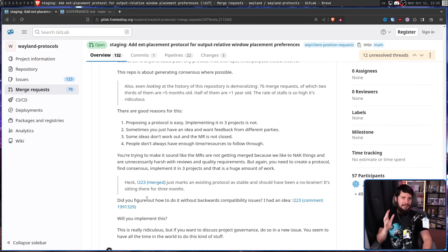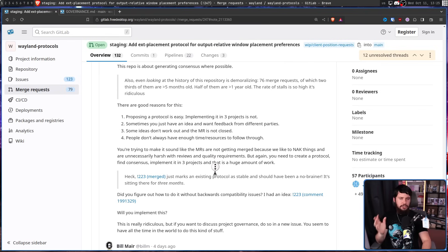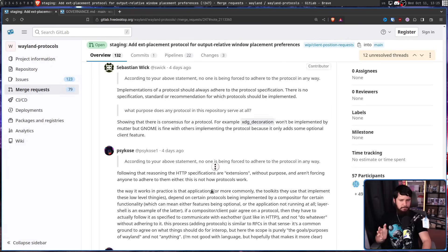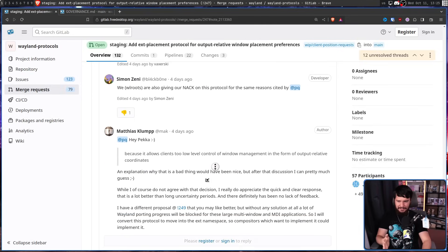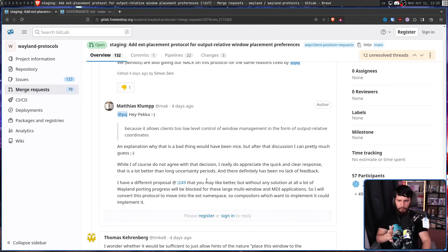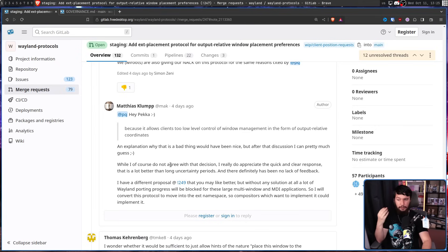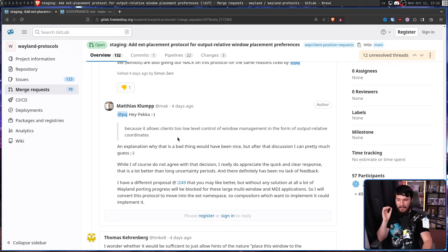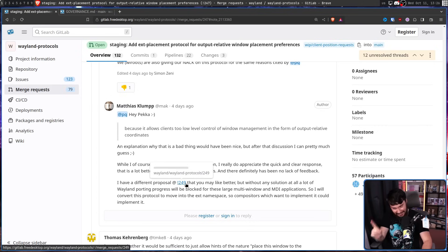This is why Matthias is an absolute G. That thread was a giant train wreck, but Matthias replied at the end saying: an explanation of why it is a bad thing would have been nice, but after that discussion I can pretty much guess. While I do not agree with that decision, I really do appreciate the quick and clear response. That is a lot better than long uncertainty periods. And there has definitely been no lack of feedback.